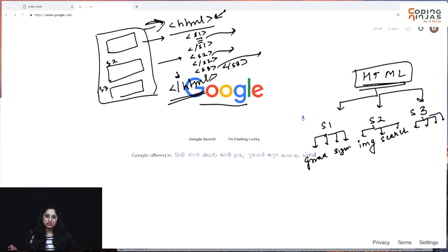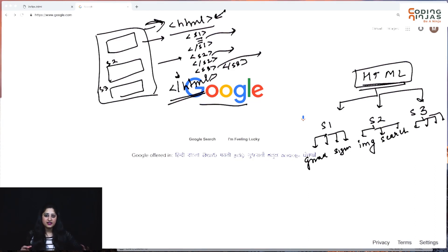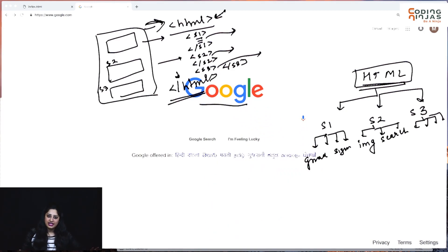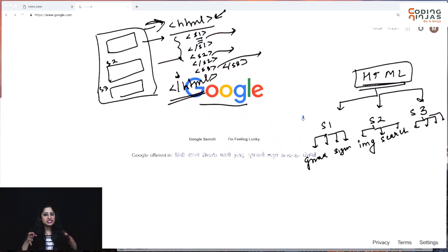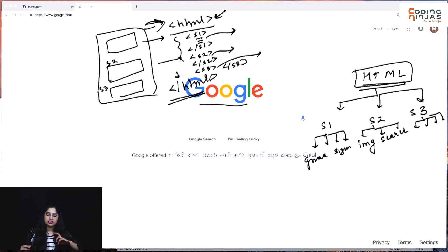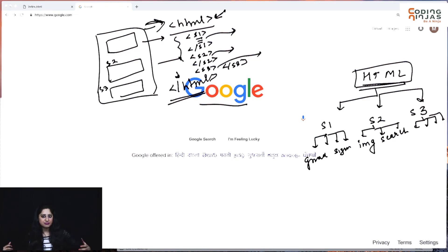Different tags have different use cases. You can think of a tag like a keyword — the HTML keyword indicates we are starting with the HTML content. The S1, S2, S3 tags I wrote are not the real tags; this is just for our understanding. The real tag names will be different and we will learn them later. I just wanted to communicate the idea of what opening and closing tags are used for. I hope the structure part is basically clear.